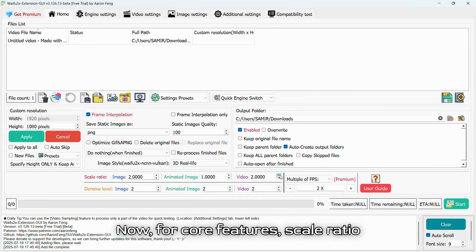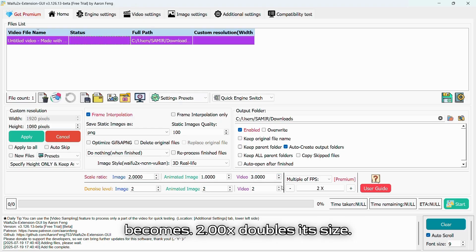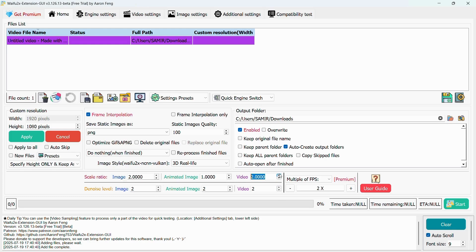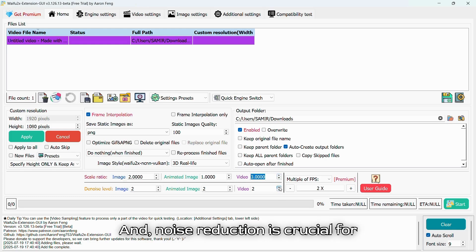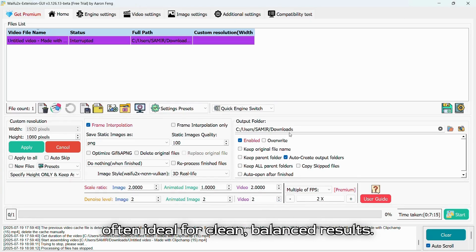Now for the core features. Scale ratio determines how much larger your video becomes — 2.00x doubles its size. And noise reduction is crucial for cleaning up artifacts. Level 2 is often ideal for clean, balanced results.